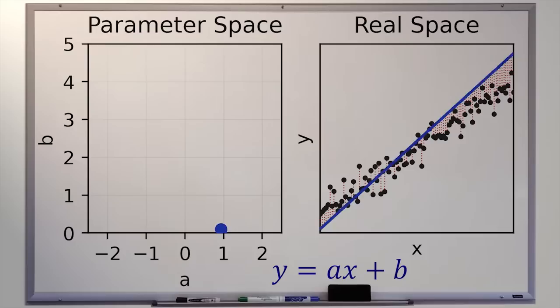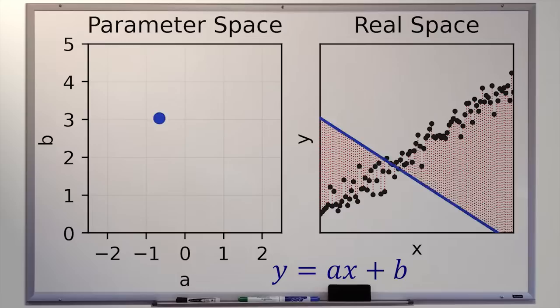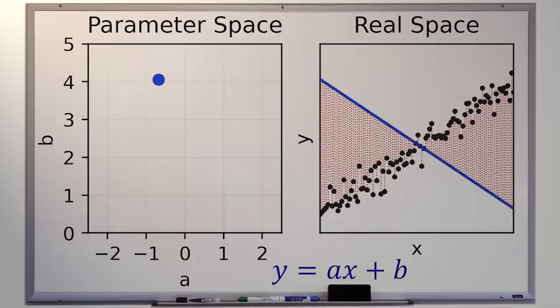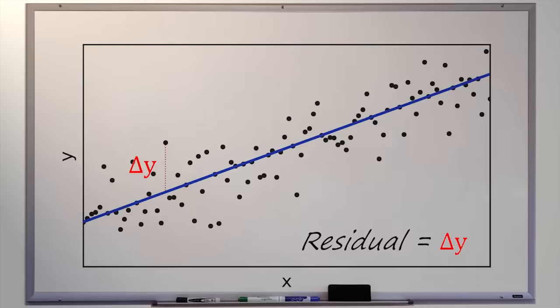There actually are a few different ways of doing it — in some applications some ways may be better than others. But no matter what, we'll always want to look at what are called residuals. Residuals are shown as red lines in the plot on the right. The residual of a data point is how much higher or lower that data point is from the fit line. A data point that is higher than the line of best fit has a positive residual; if the data point were below the line, it would have a negative residual.